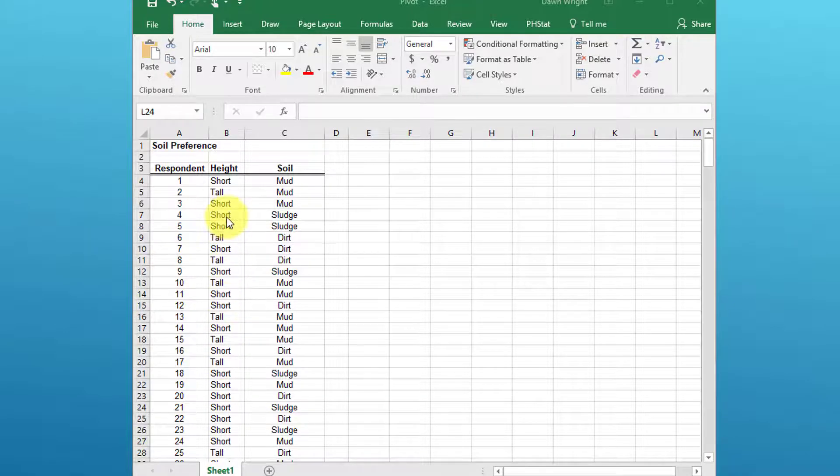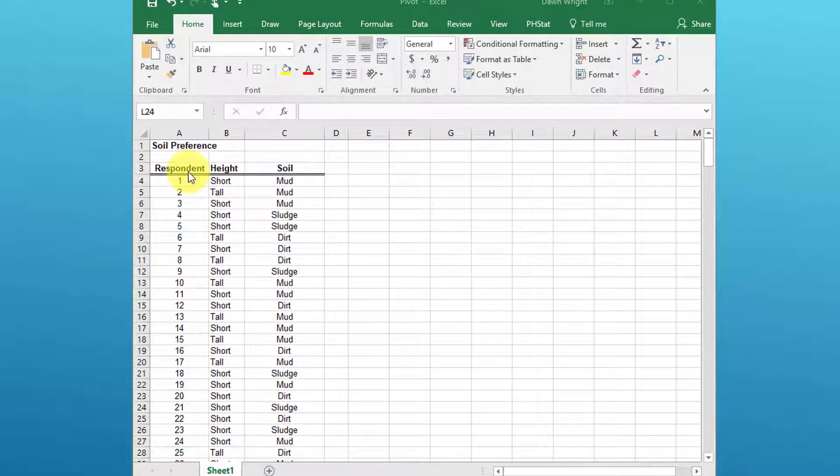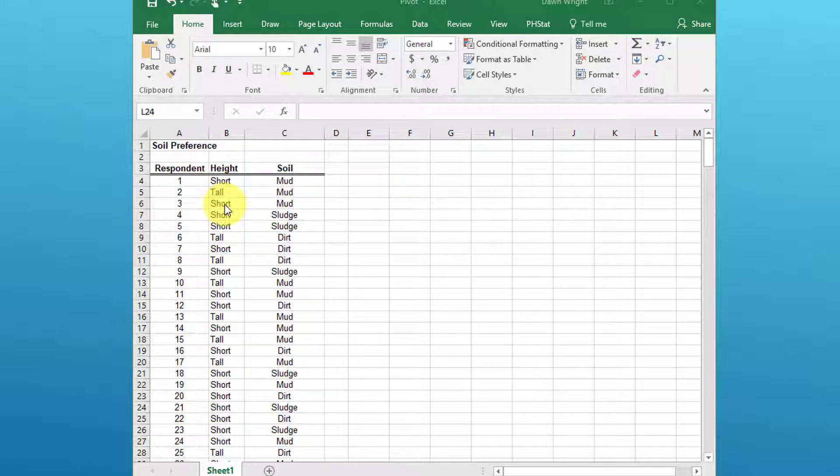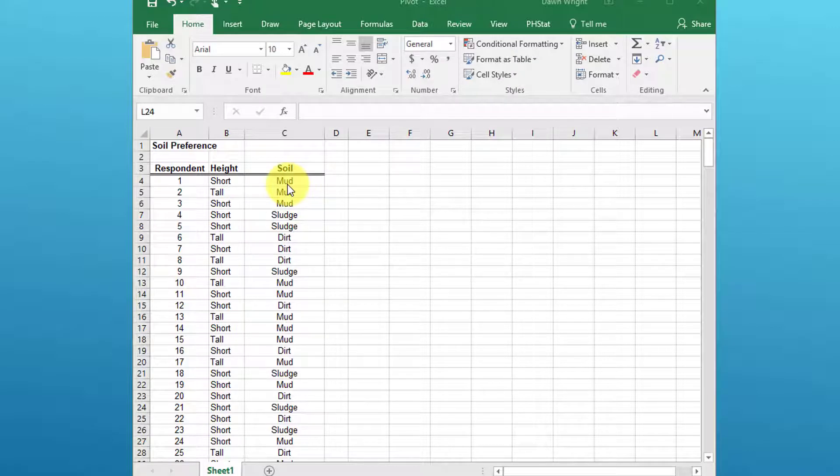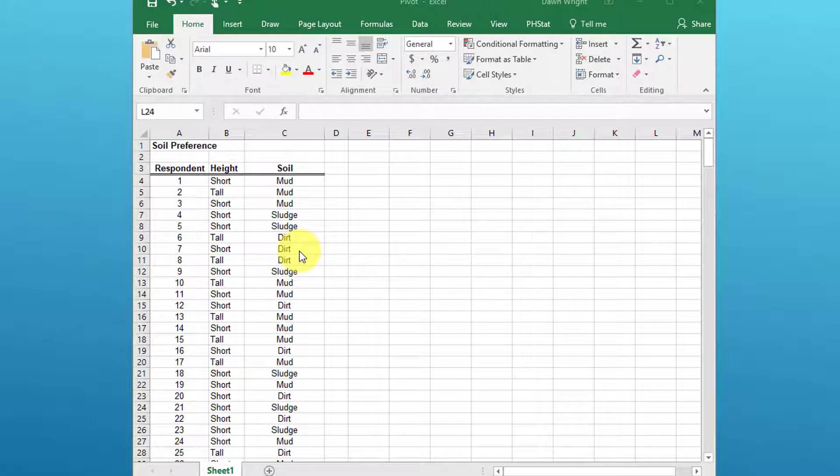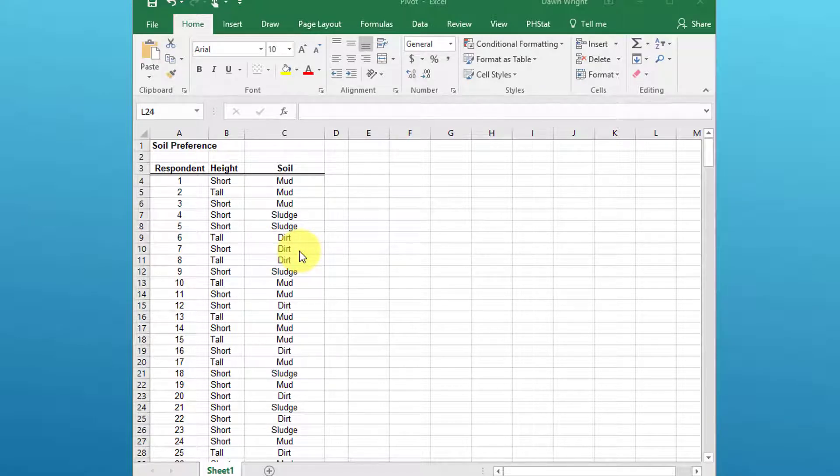This is a survey where people categorize themselves as short, tall, and so on, and their preference for soil—mud, sludge, or dirt. We want to come up with a contingency table, and in that we want the joint and marginal probabilities.